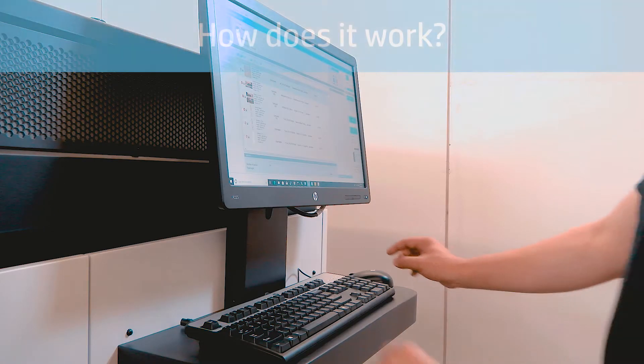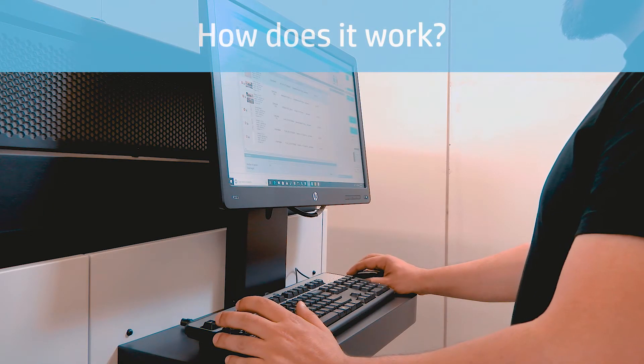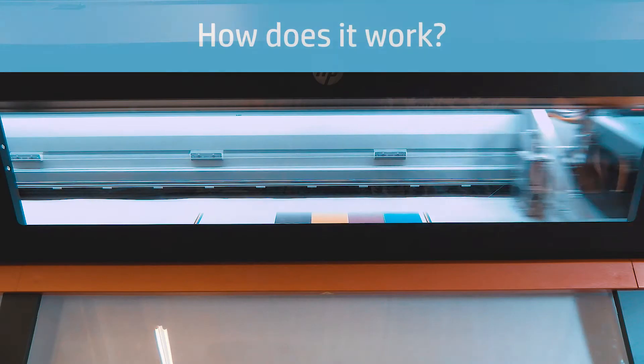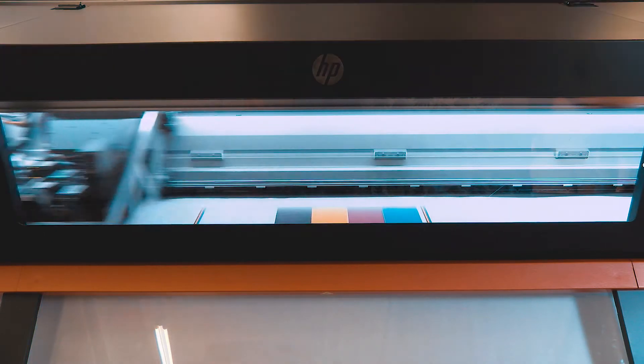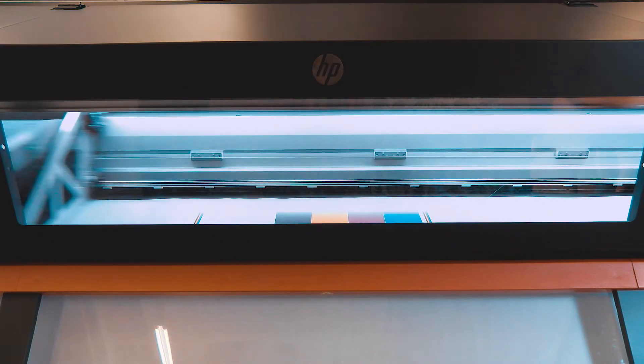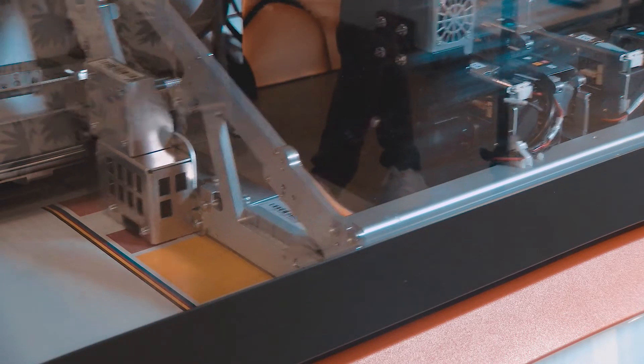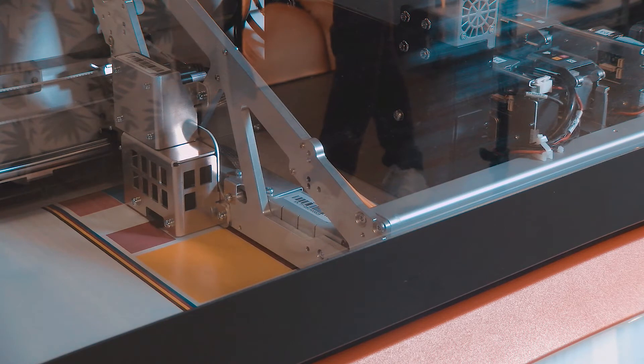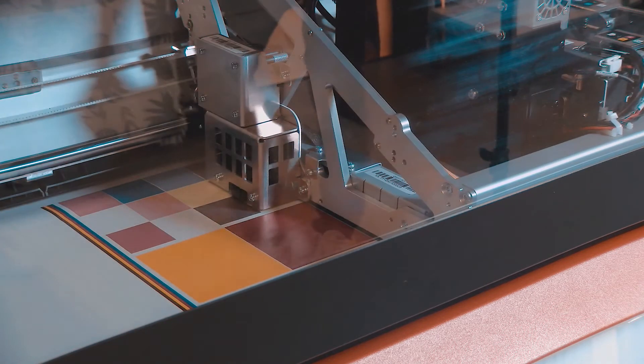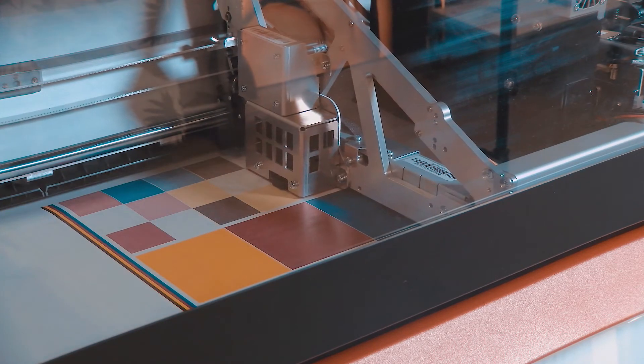Perform color calibration on your HP Stitch S1000 126 inch printer to create a color reference for future print jobs. The first color calibration takes place during printer setup and creates the printer color reference. Future color calibrations use the original color reference to print jobs with color consistency.